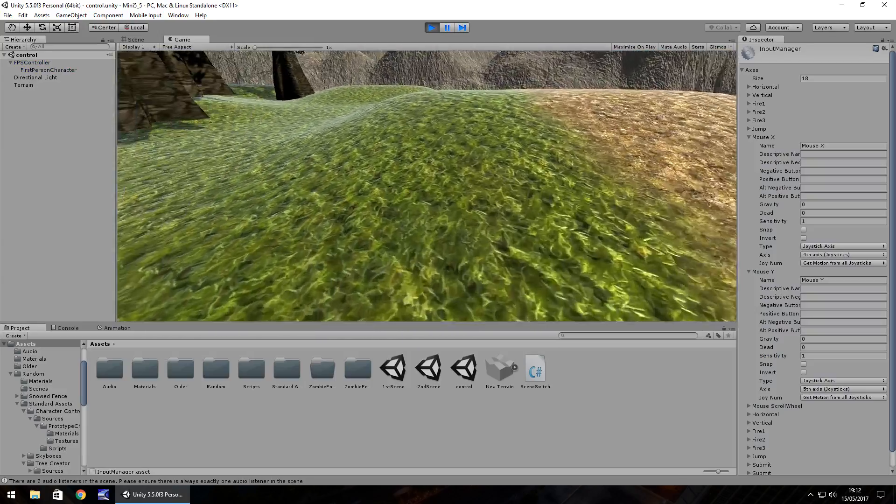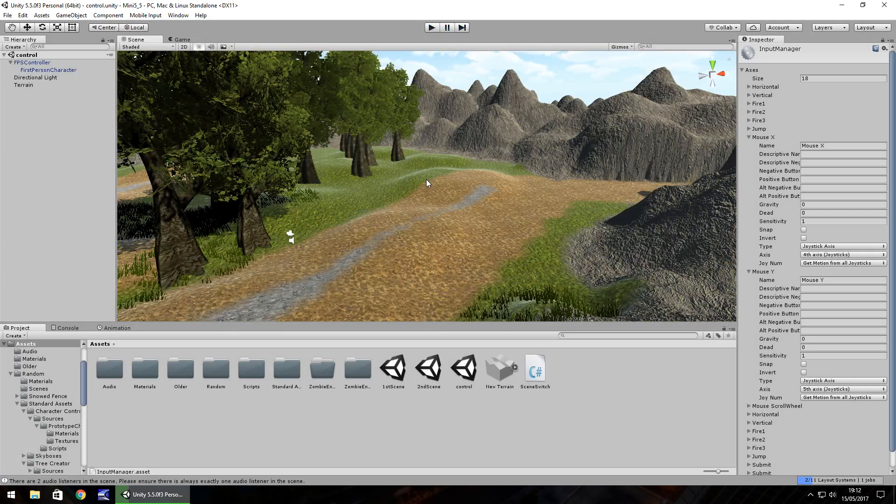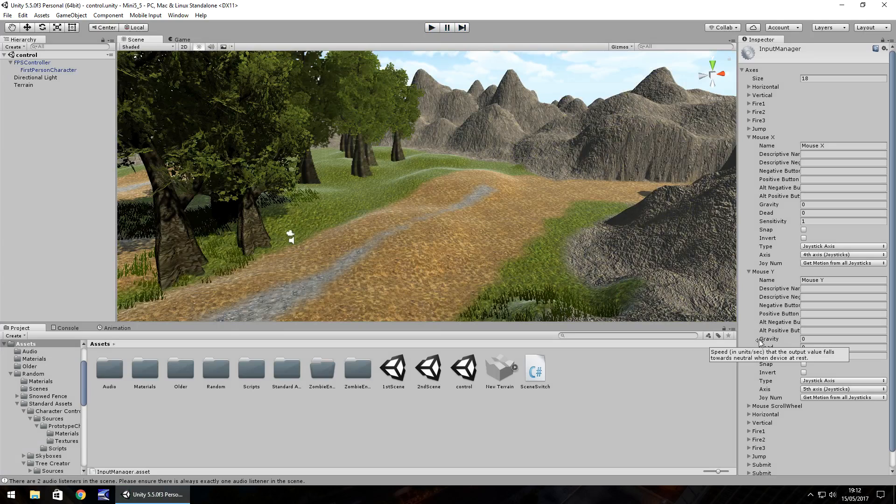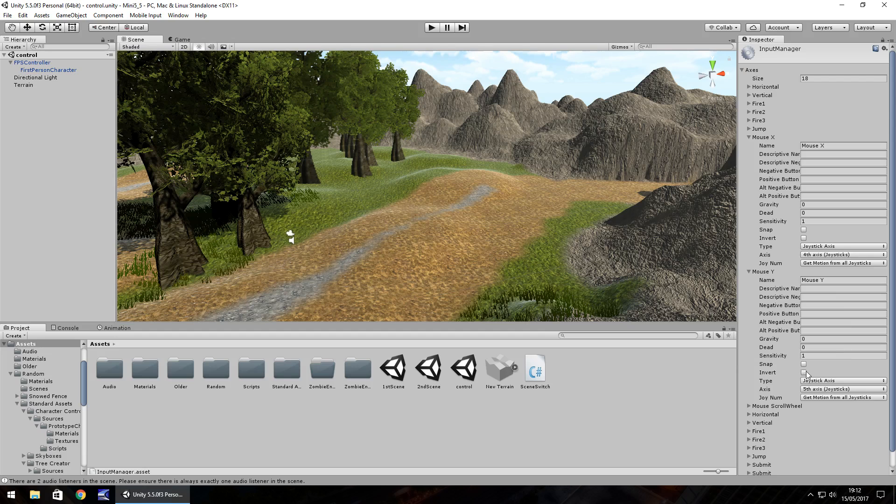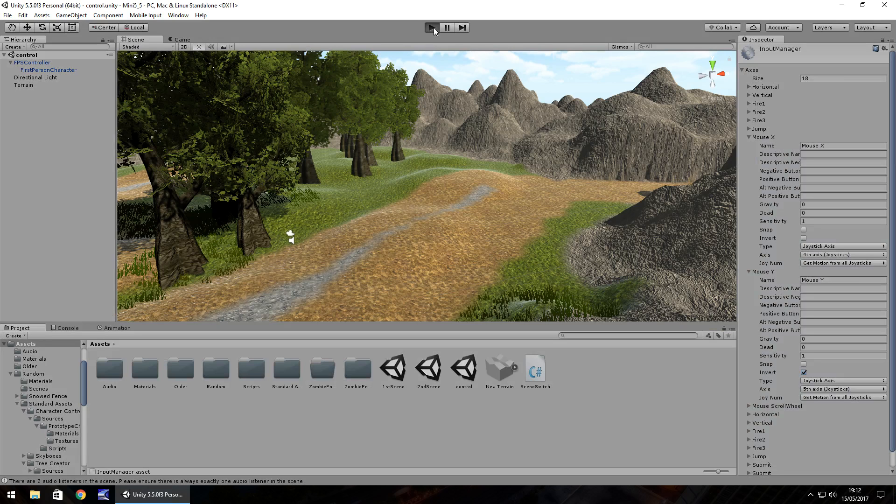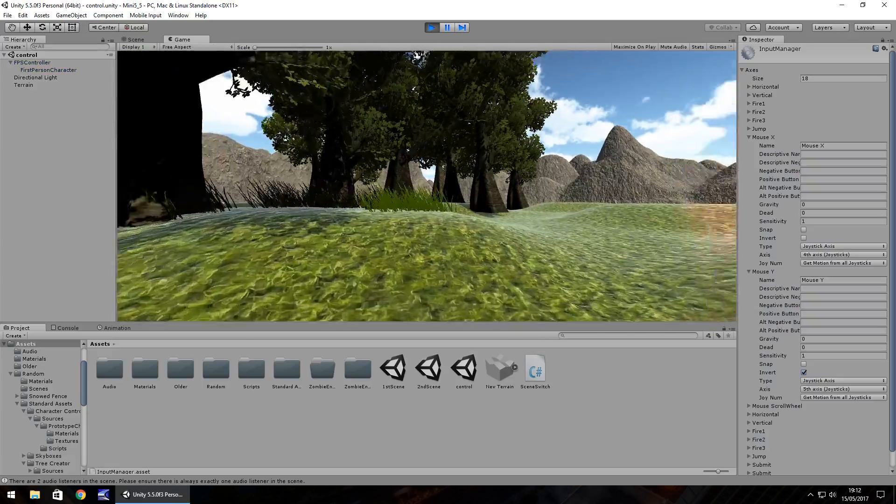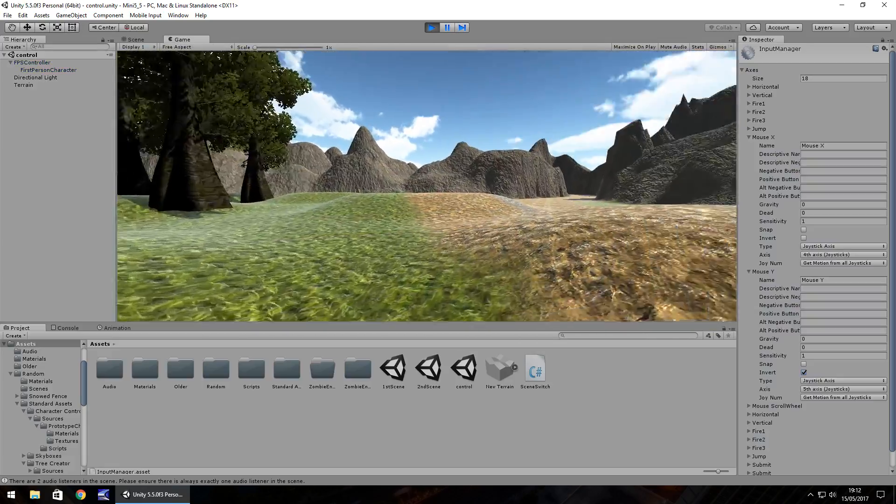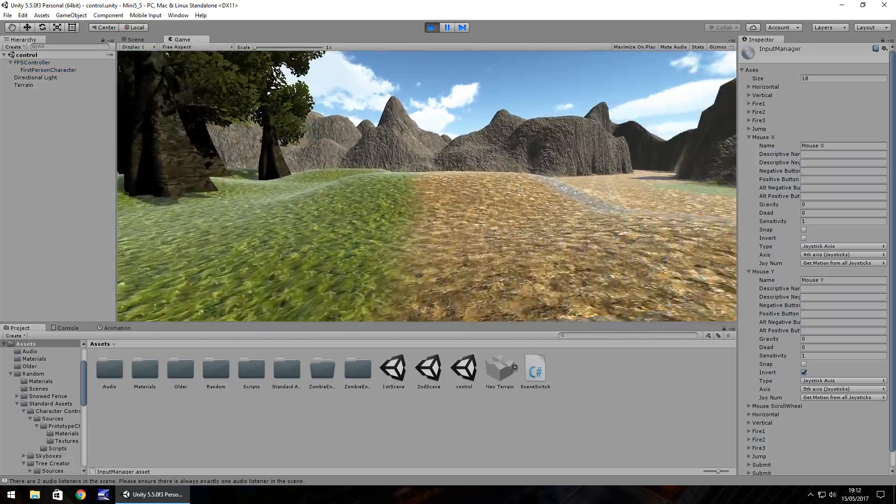You can also invert the axis as well. So a lot of people like to change the axis on the right thumbstick controller to up and down swap it round. So I'm going to tick invert right there and it should feel more comfortable how you are used to in games.